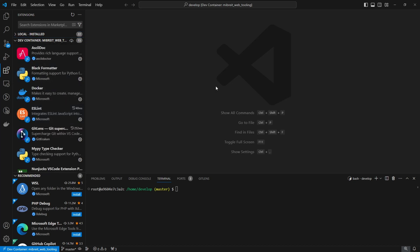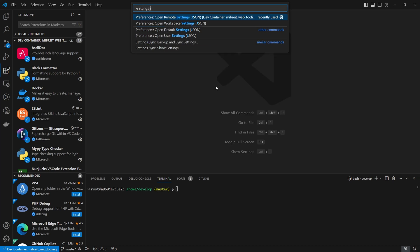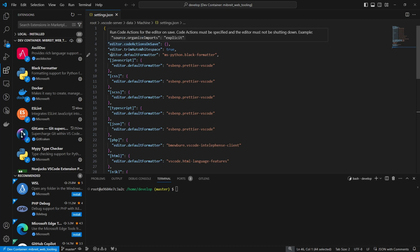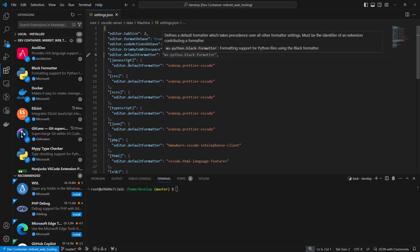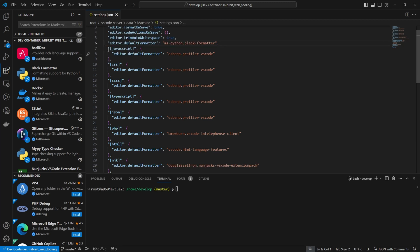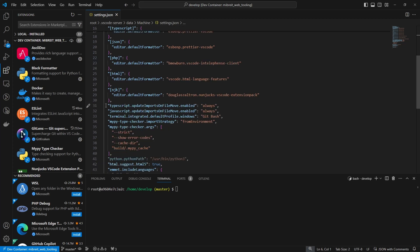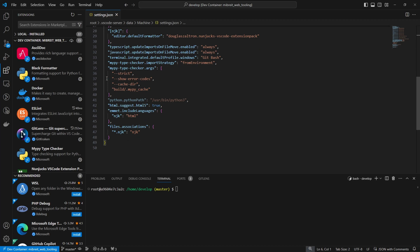And also if we look at the settings — Ctrl+Shift+P, settings, JSON, and open the remote settings here — we see there's a whole bunch of settings included already: setting up a default formatter for Python, and then setting up different formatters for all the file types I use in this project. Down here setting the terminal I want, some Python settings. So a lot of settings which you can provide together with the dev container.